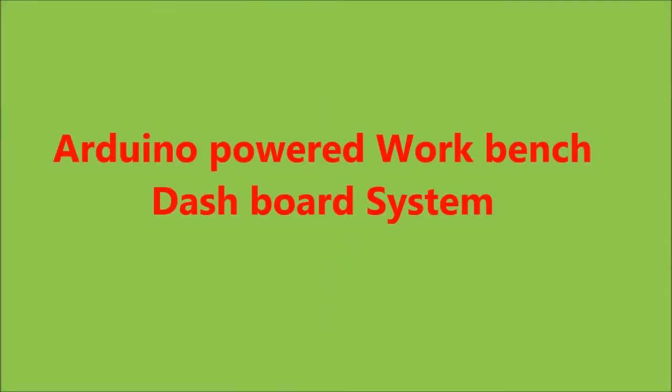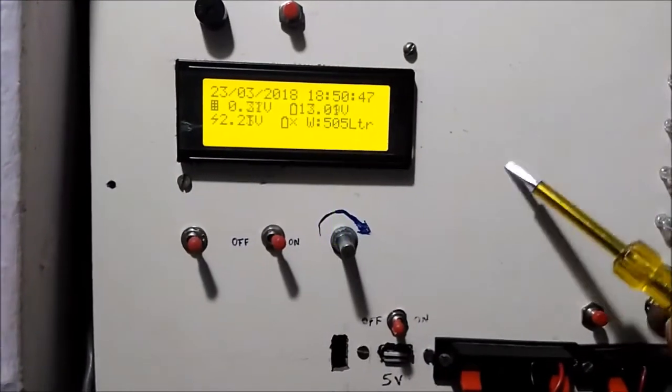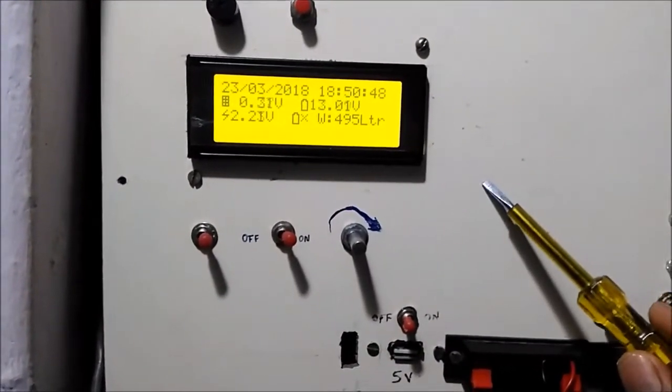Hello YouTubers, welcome to my new project Arduino Robot Workbench dashboard system. This is my setup.